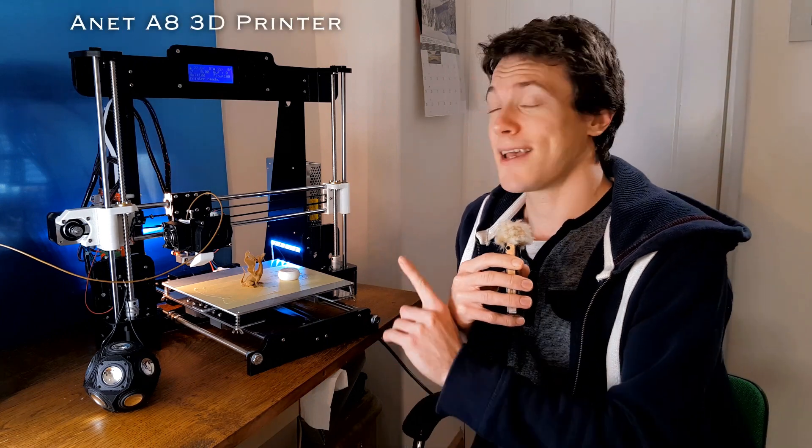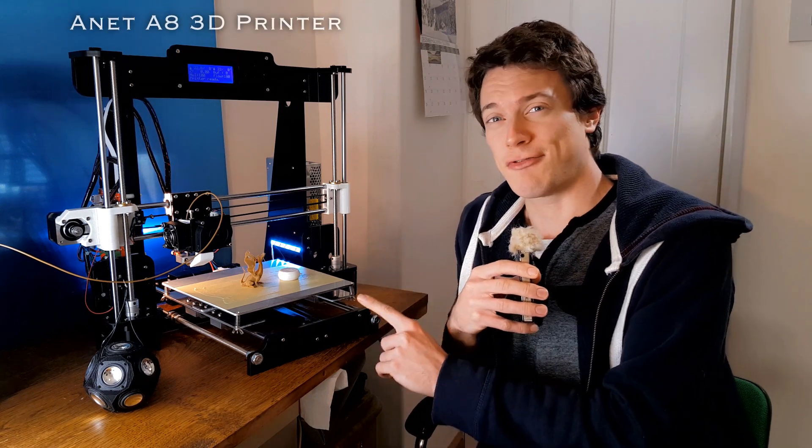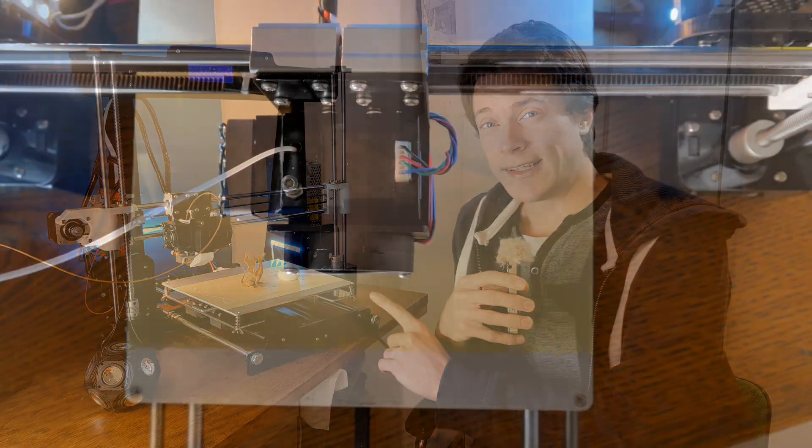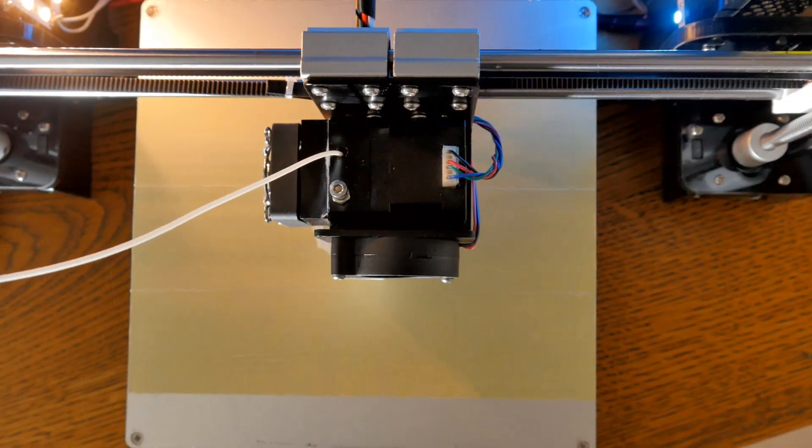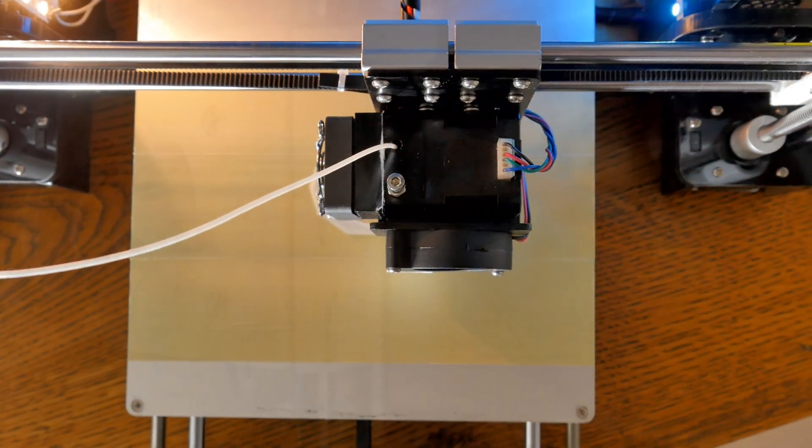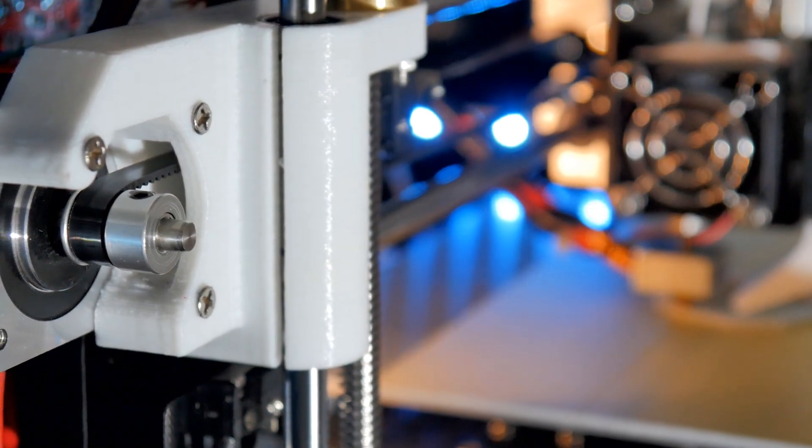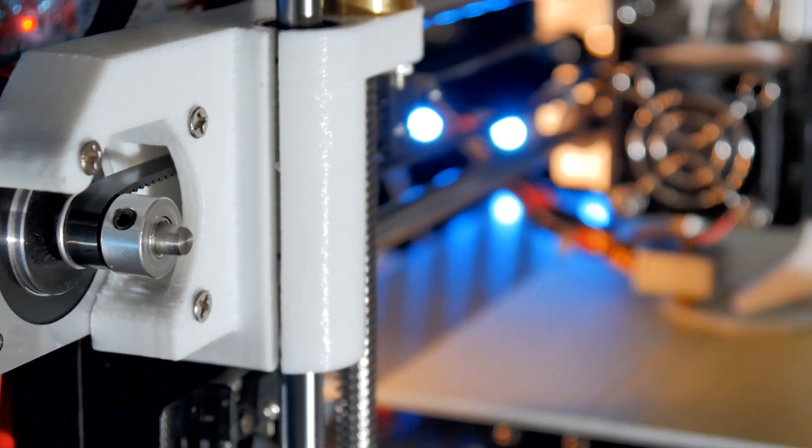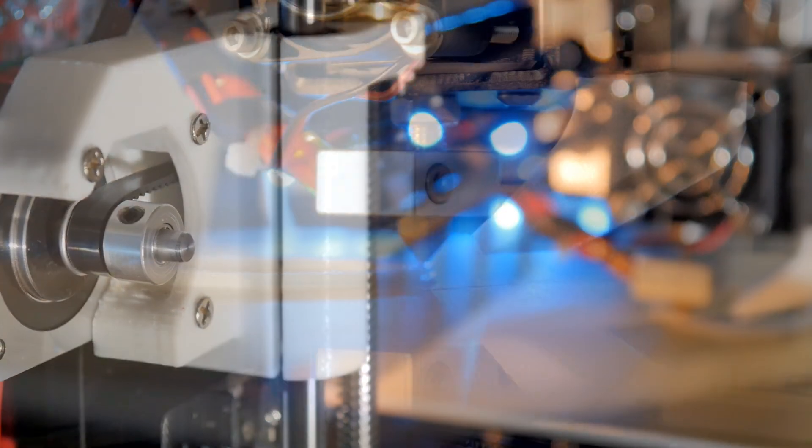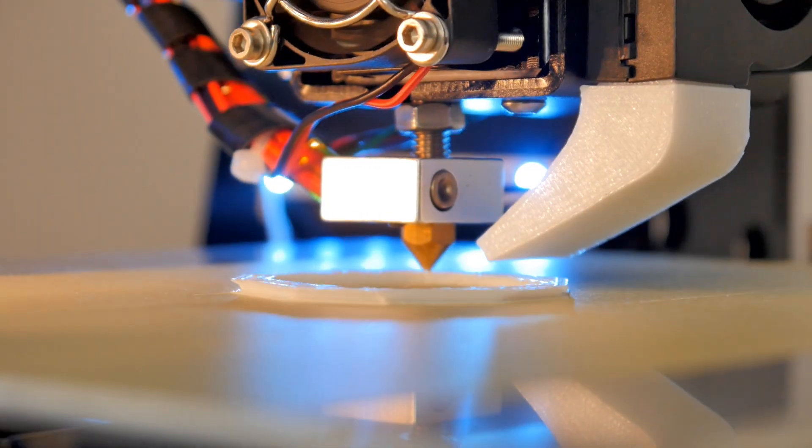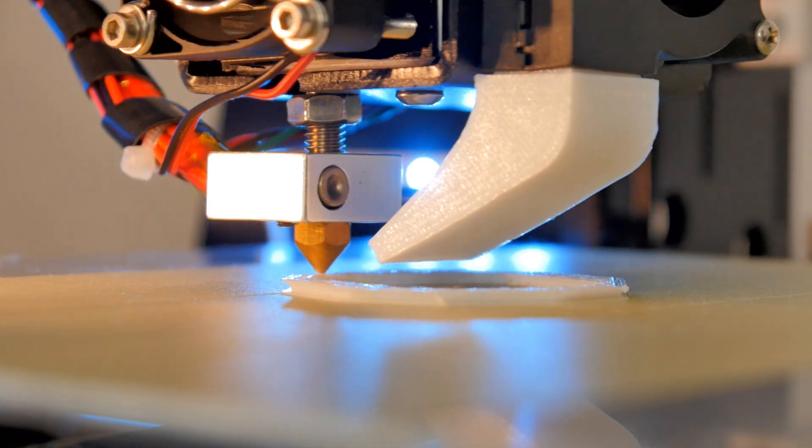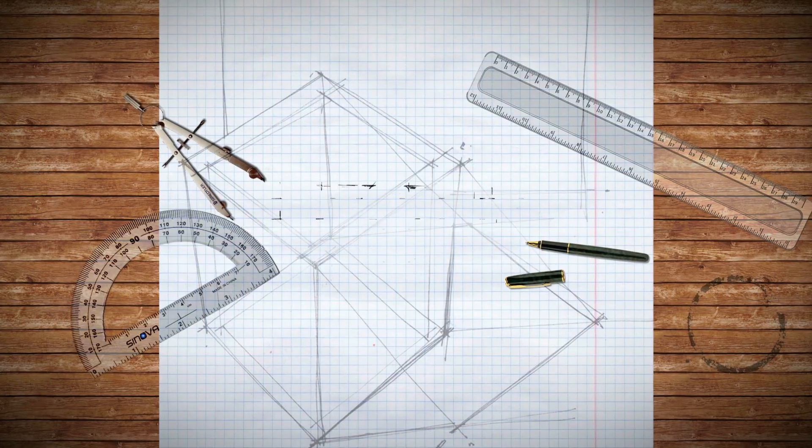Hello, I'm Matt and welcome to my review of the ANET A8 3D Printer. Now this is very good value as it's currently for sale for $155, so can it possibly be any good for that price? Well, let's find out.